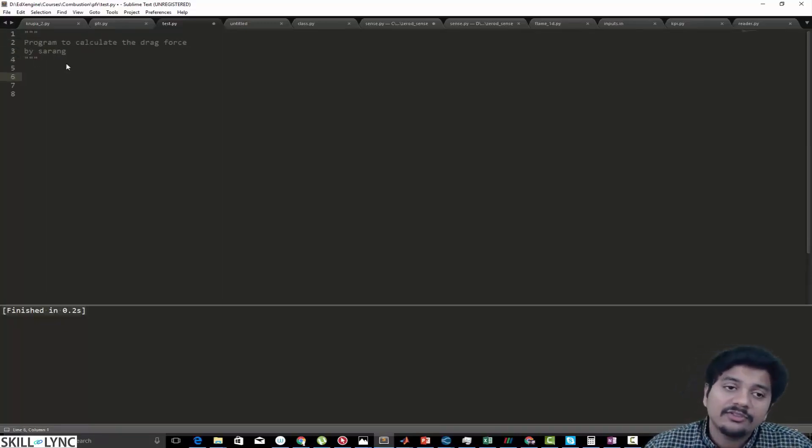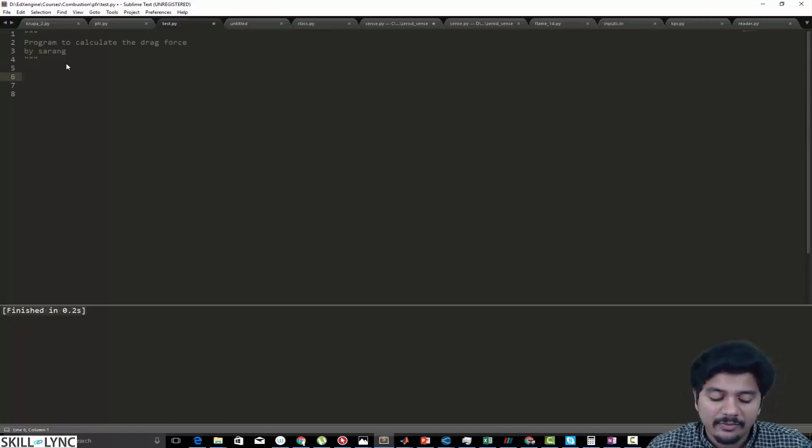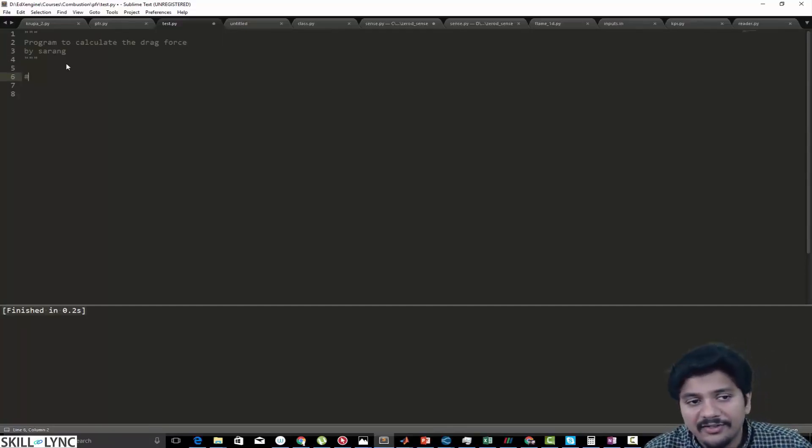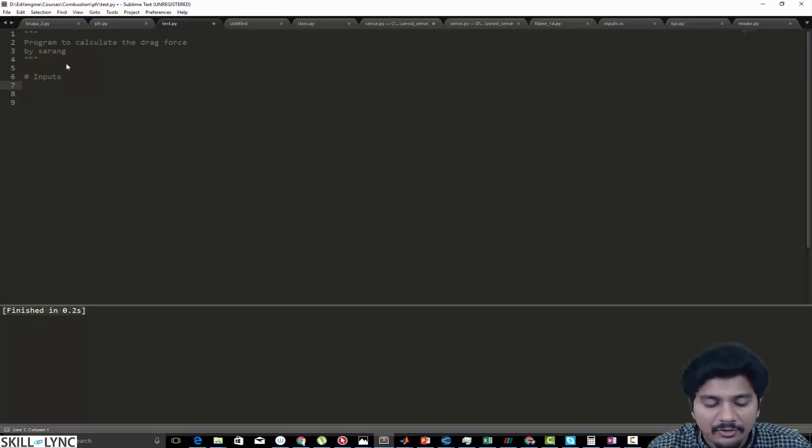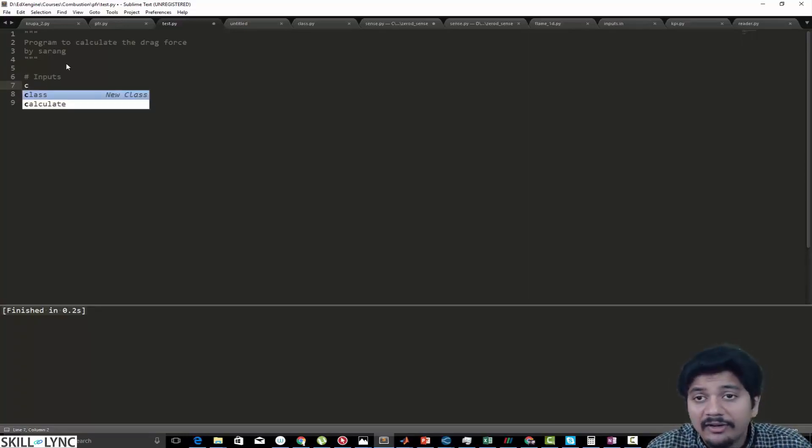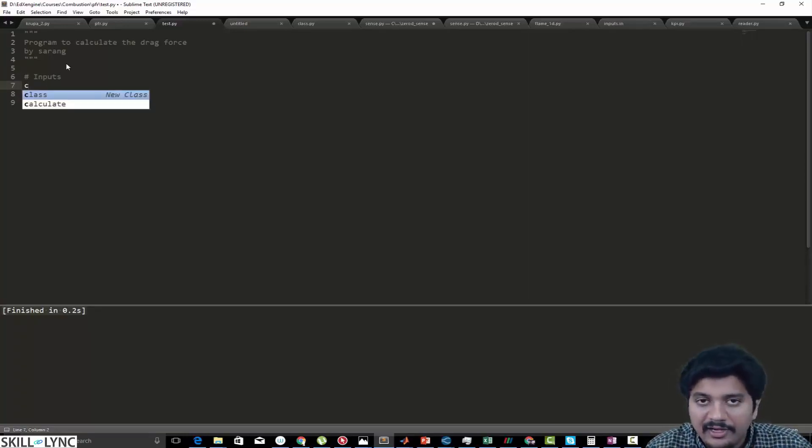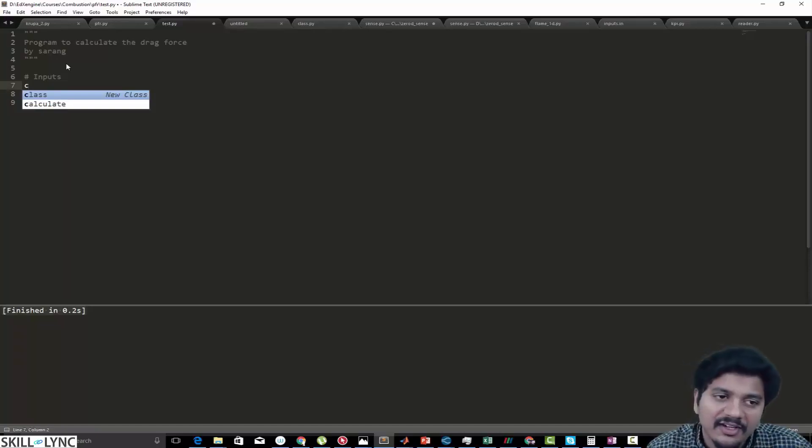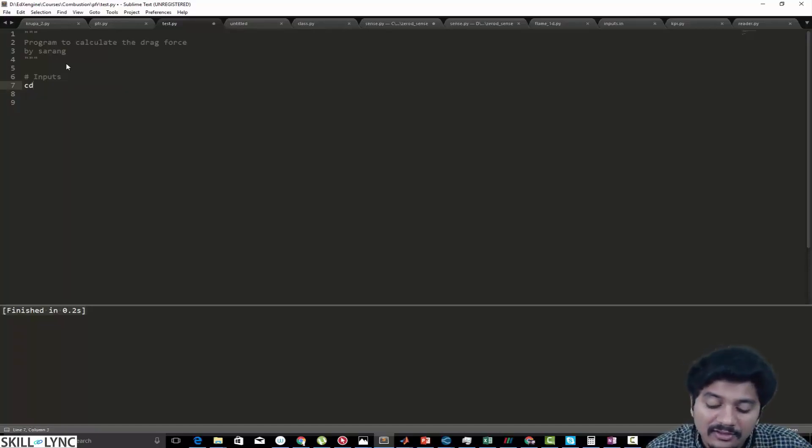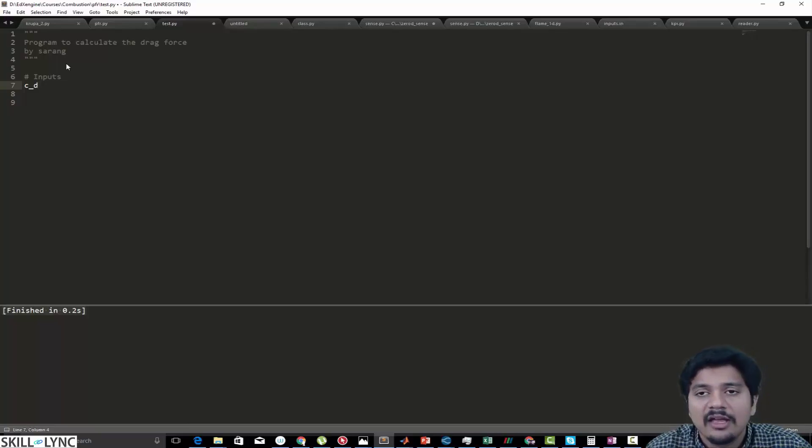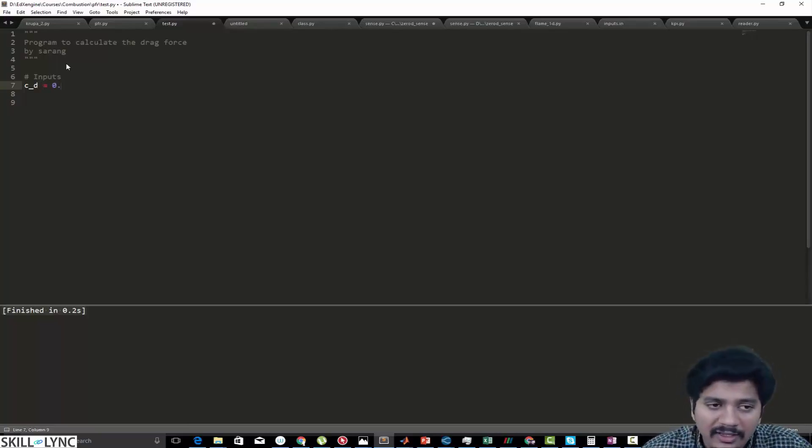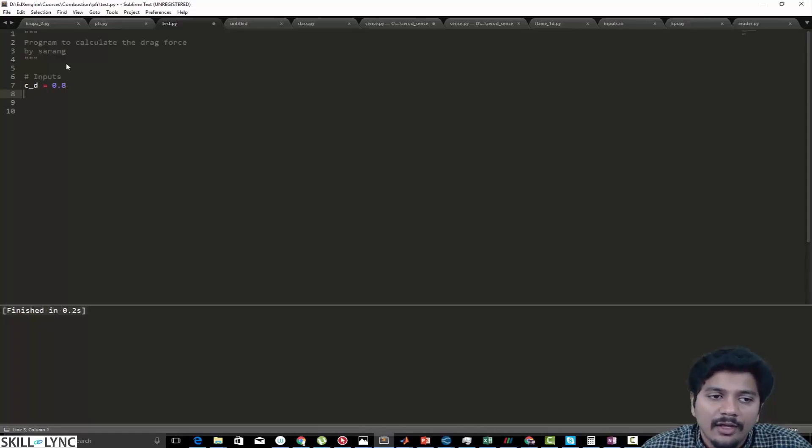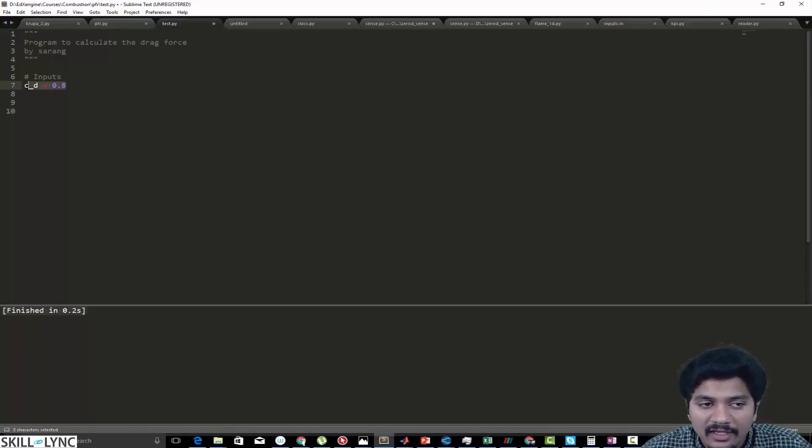Then I'm going to start with defining some inputs. The first input that I'm going to be taking in is the drag coefficient. Drag coefficient is usually represented as CD, or the other way you can represent it as C_D, and we are going to say that the drag coefficient is equal to 0.8.